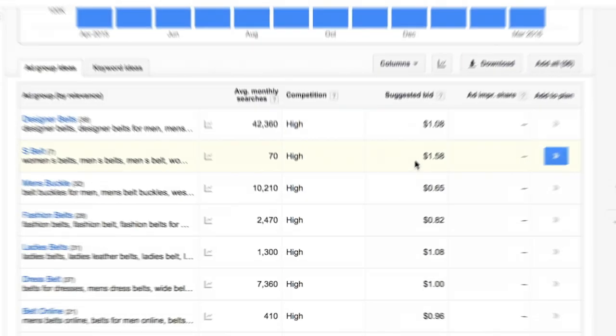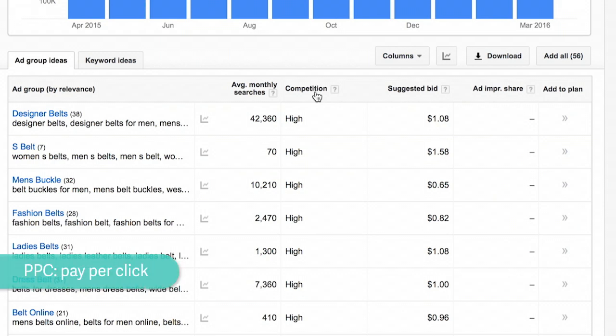You take a look over here at competition and suggested bid. Those can kind of be important guidelines to consider, but we usually ignore them because that's more for the PPC side of things.